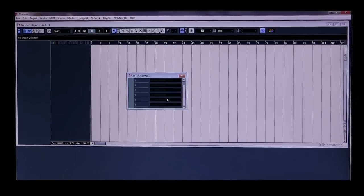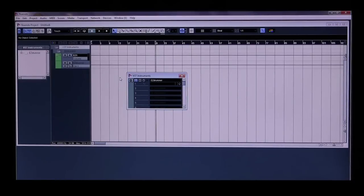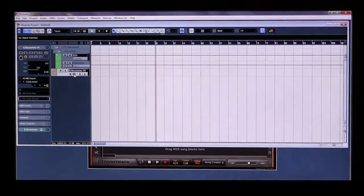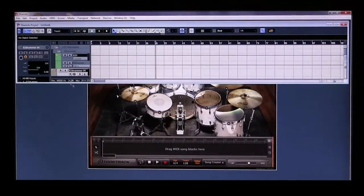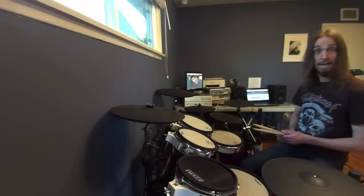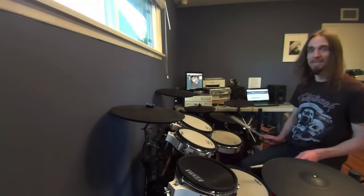I'm going to select EasyDrummer. It's going to ask me if I want to create a MIDI track assigned to EasyDrummer, which I'm going to do. And there we go — now the EasyDrummer 2 interface is active. The only thing I need to do is click on the little loudspeaker on my track so that it becomes activated. And now, normally, if all is well, I should be able to hear myself.